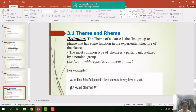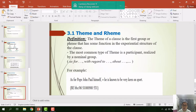That's all about my part on theme and rheme on the topic of clause as a message. To continue, my partner Nguyễn Thị Diễm will present the next part. I hope my presentation has been useful. Thank you so much for listening.